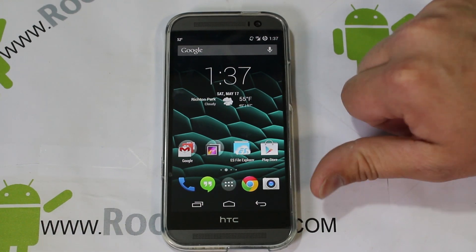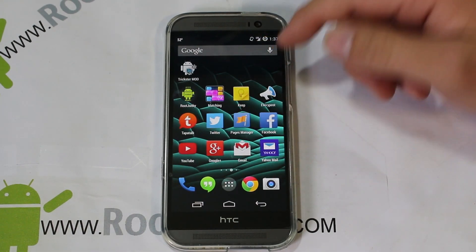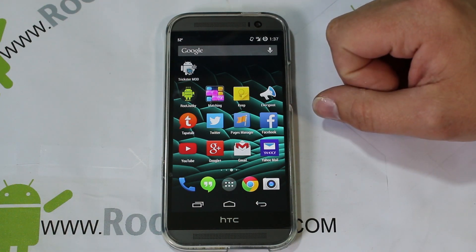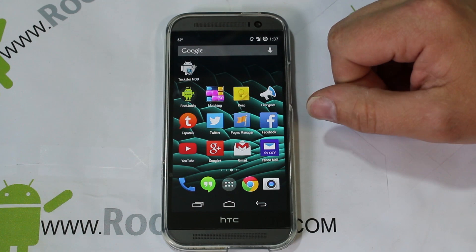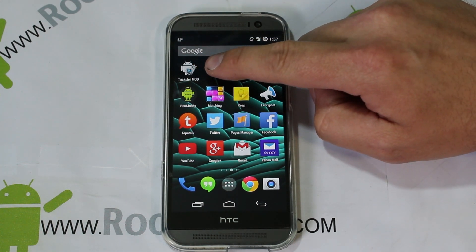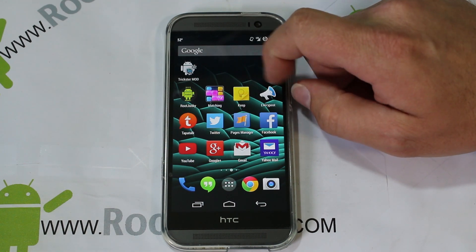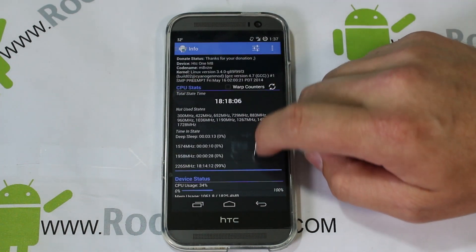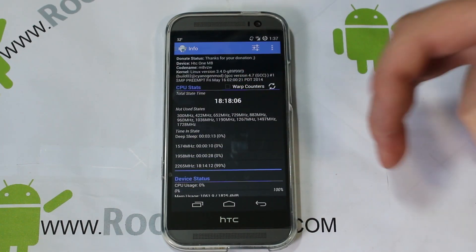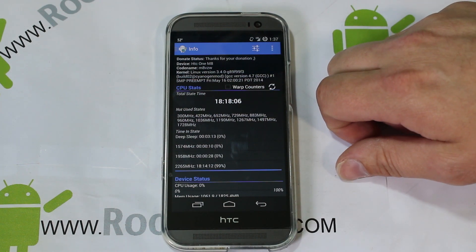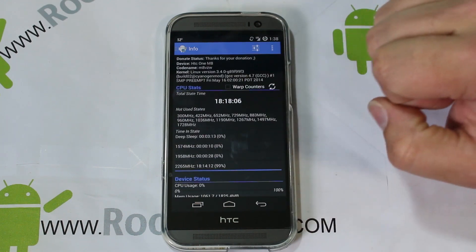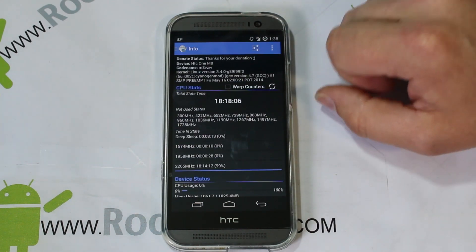Today I've got a video for you on my HTC One M8, but it's not going to be specifically for this device — it's an app review. We're going to review this app called Trickster Mod, which is really cool. This is a root application, so it does require root access. It's going to have a pop-up and ask you for root access, so you'll need SuperSU or SuperUser — some kind of access application on your device.